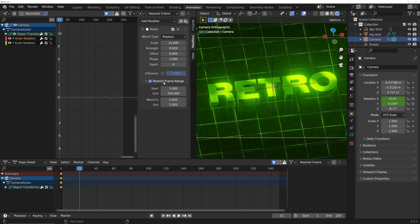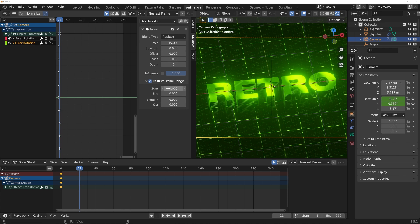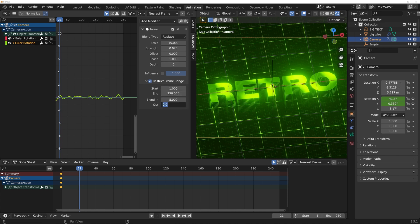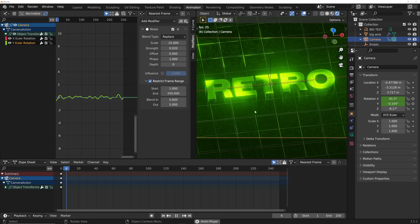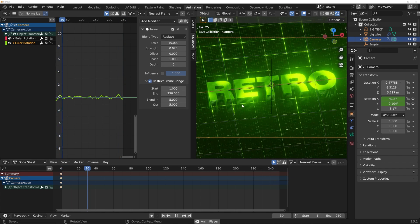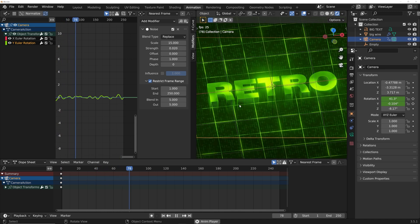This is really powerful for making looping animations. Go to the top X Euler, click Restrict Frame Range — start at frame 1, end at 250, blend in 5, blend out 5. Do the same for Y Euler: restrict frame range, 1 to 250, blend 5 and 5. Watch — if we go to the very end of our animation, it is completely seamless.